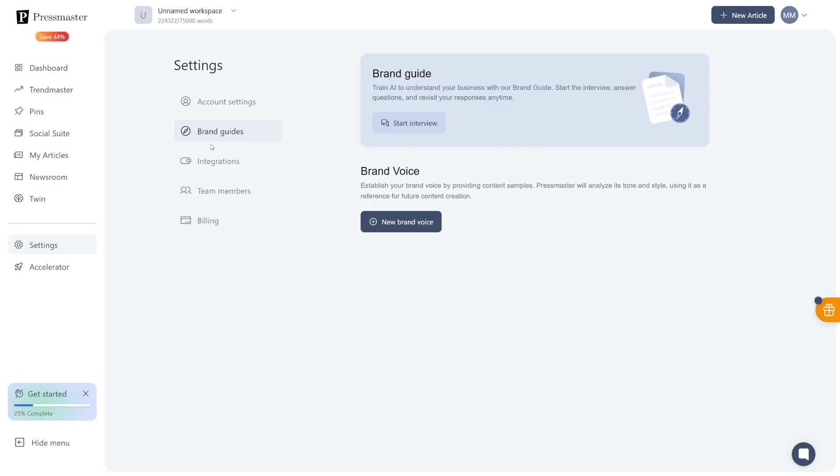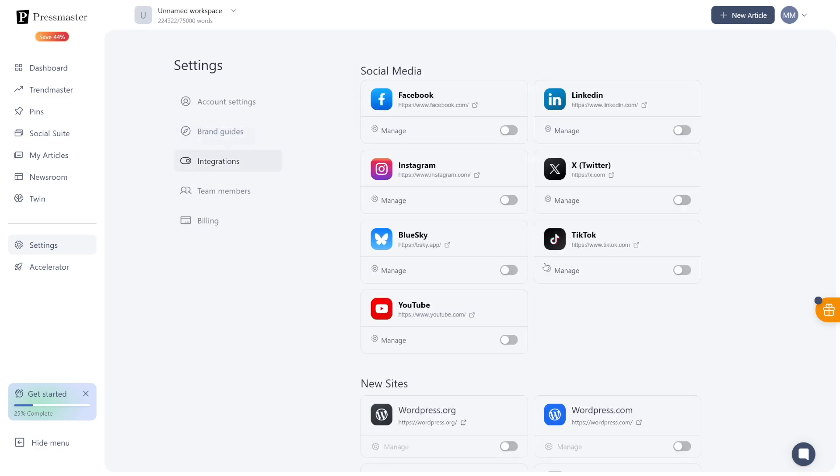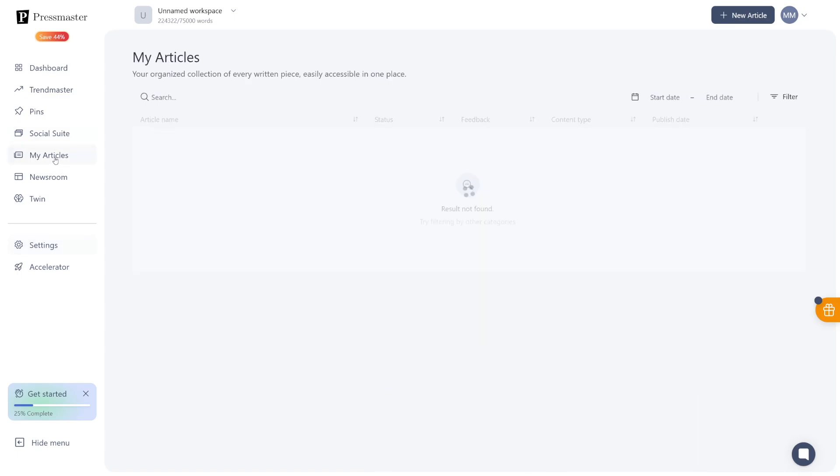After that, you've got this tab here, which is integrations. So if you already have an account or you manage a few accounts for other people when it comes to content creation, this is where you will connect all your accounts. This will allow you to post directly on, for example, Facebook without even leaving the dashboard. So you don't have to switch tabs. And that's just saving me a lot of time. Now, when you complete all of that, and when you finish the brand guide, you can right away head over to the My Articles section.